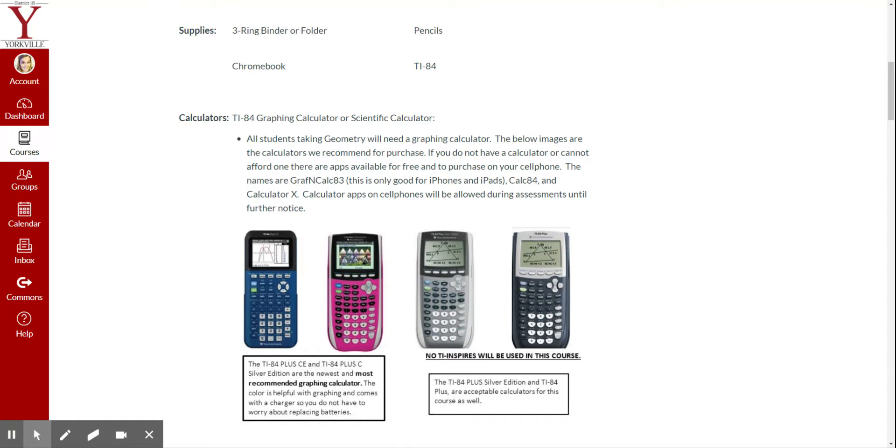And then also the Calculator X. So if you put into your app store, or if you have an Android, whatever the app store is on your phone, and you type either of these three calculators in and download them, they should all be free.